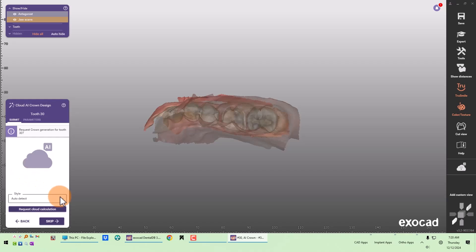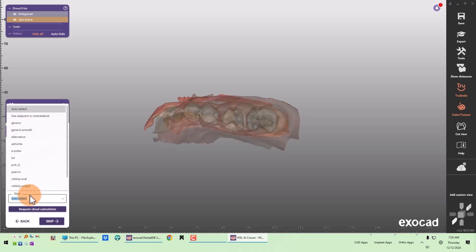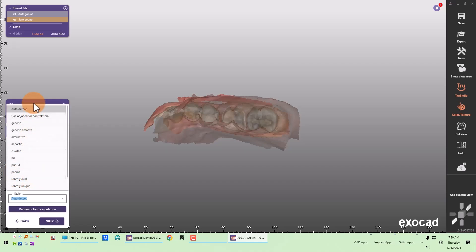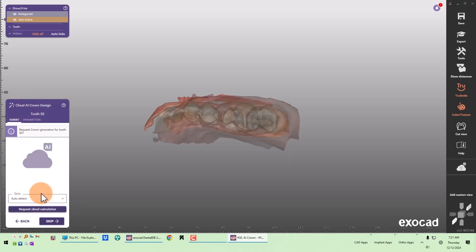You can use the ExoCAD version of a biogeneric generation, which is the auto detect style, or you can choose one of your tooth libraries or one of the ZRS libraries. I just have it defaulted to auto detect.